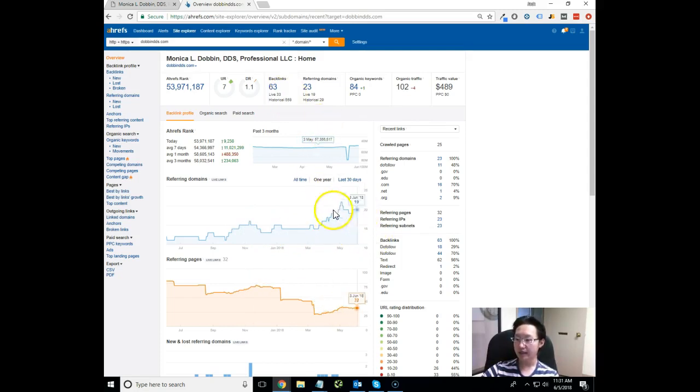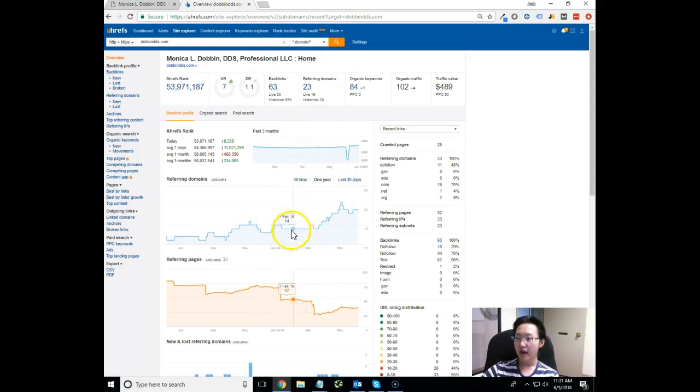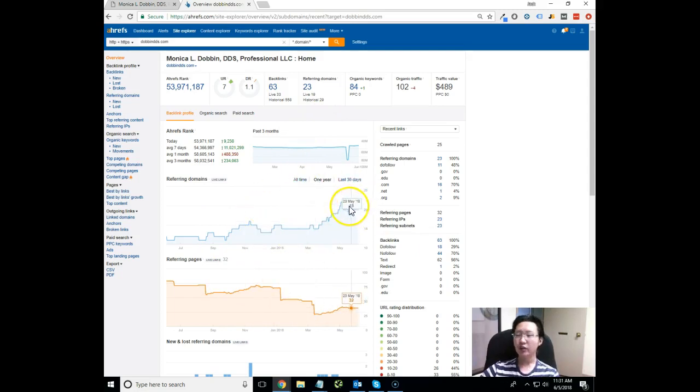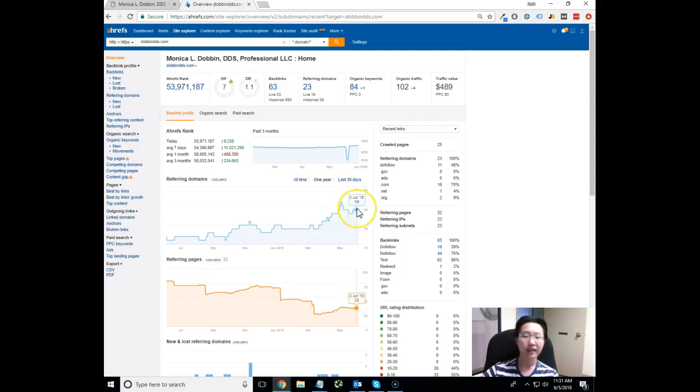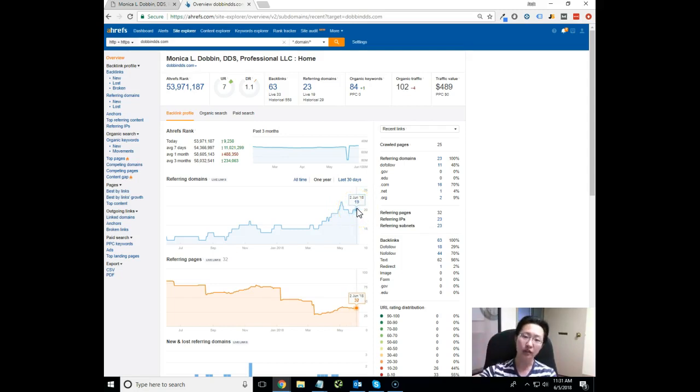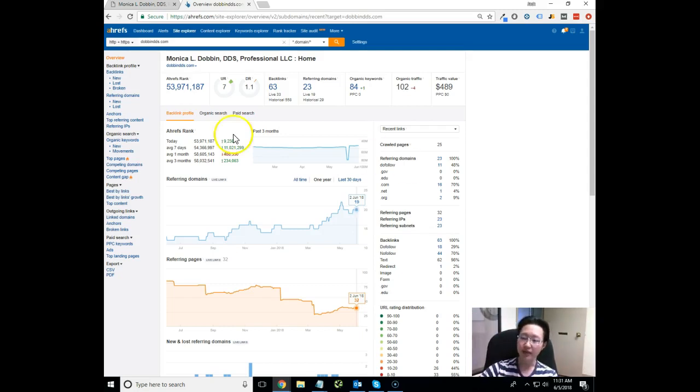The reason I can tell that is because this right here, this Referring Domains, is a huge integral in Google's current algorithm in determining how highly you rank for the keywords you want to rank for, as well as how quickly you rank for these keywords once you have a lot of these in place.